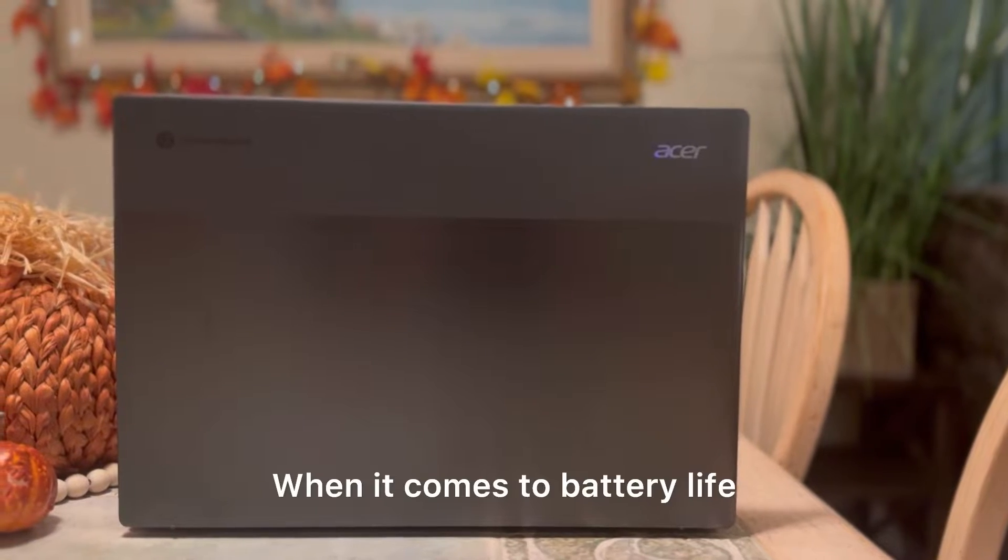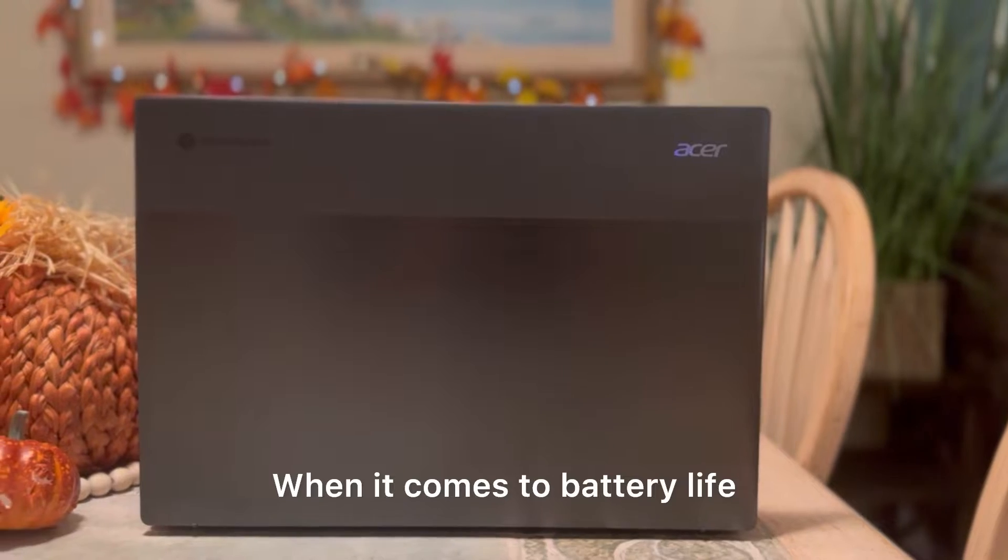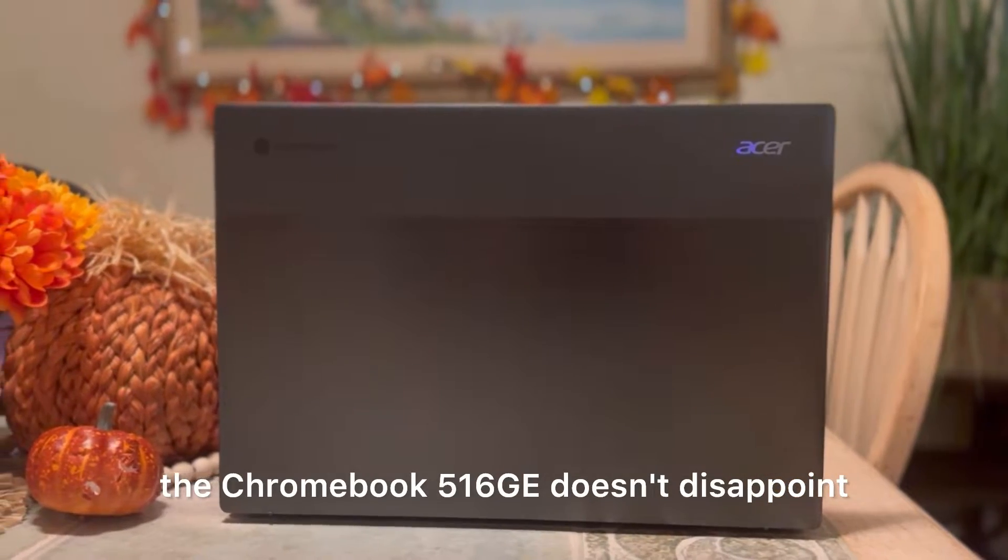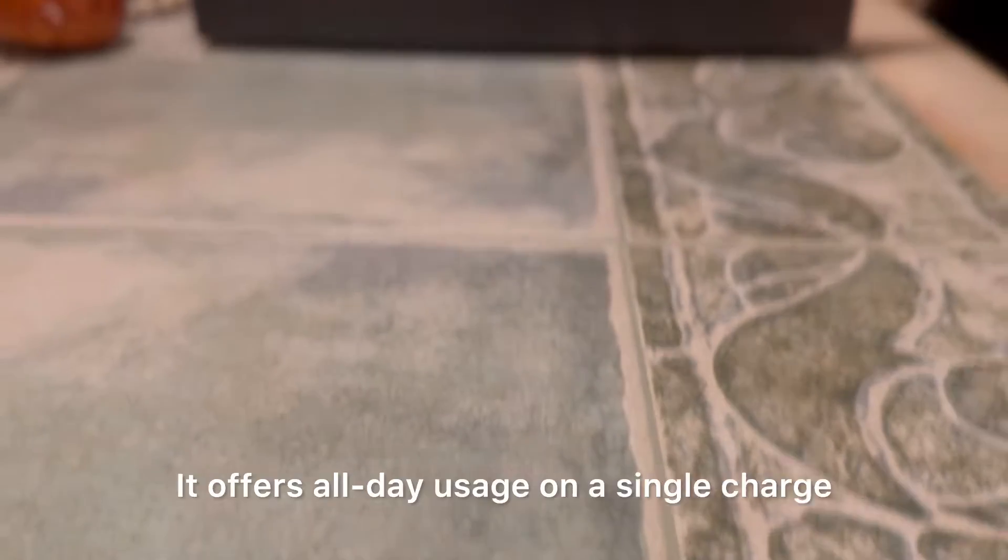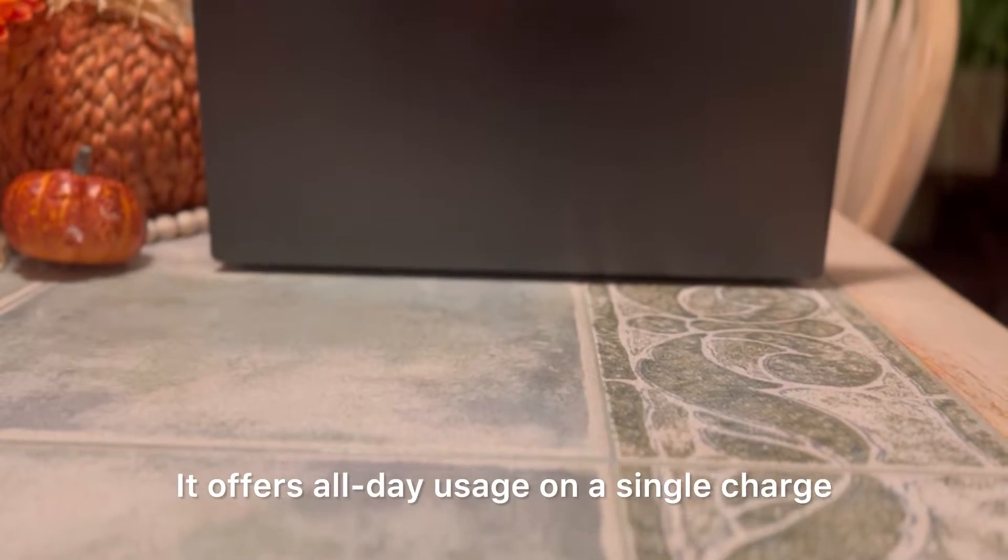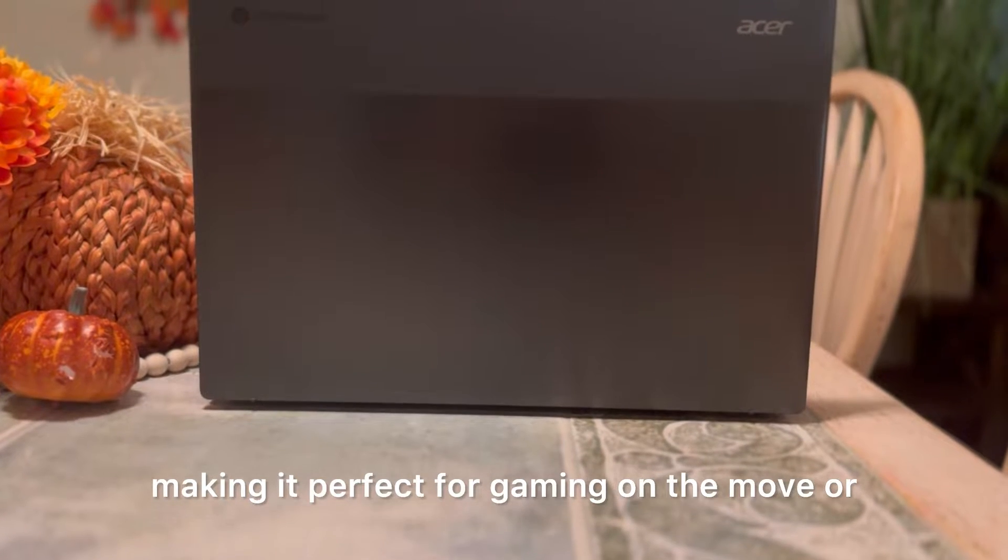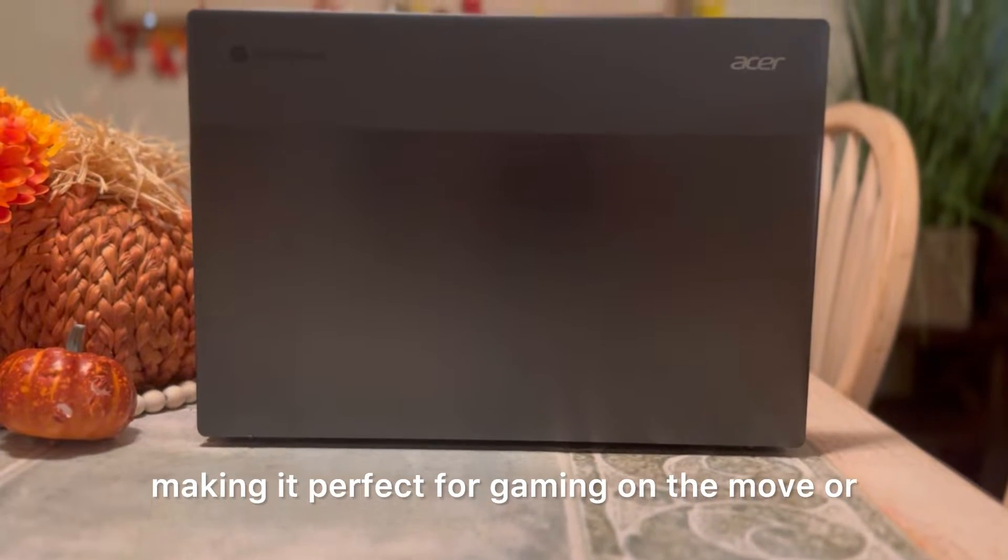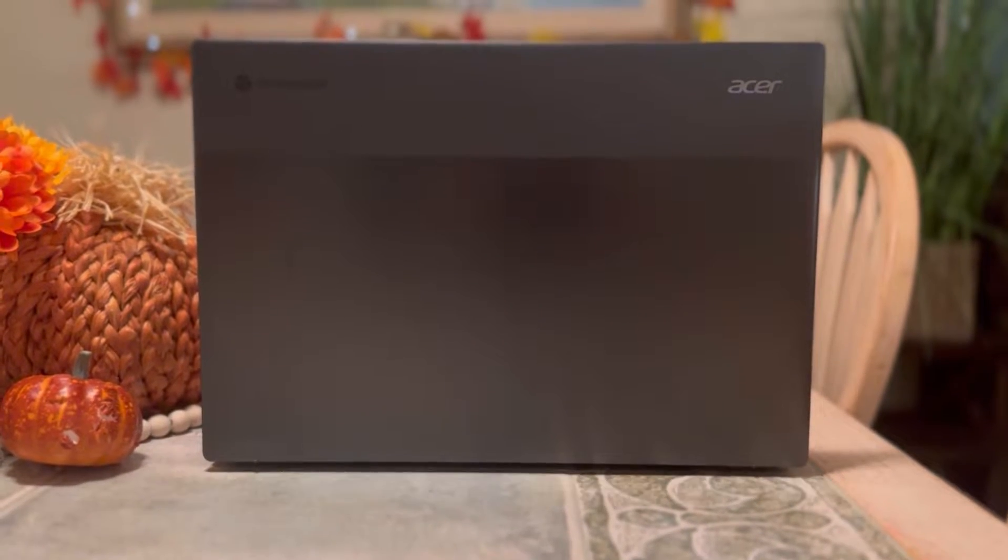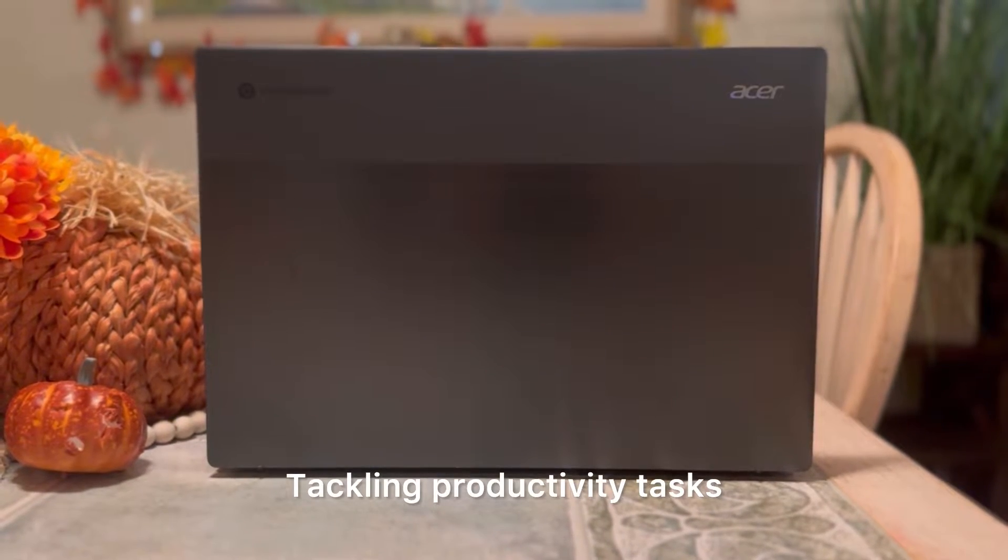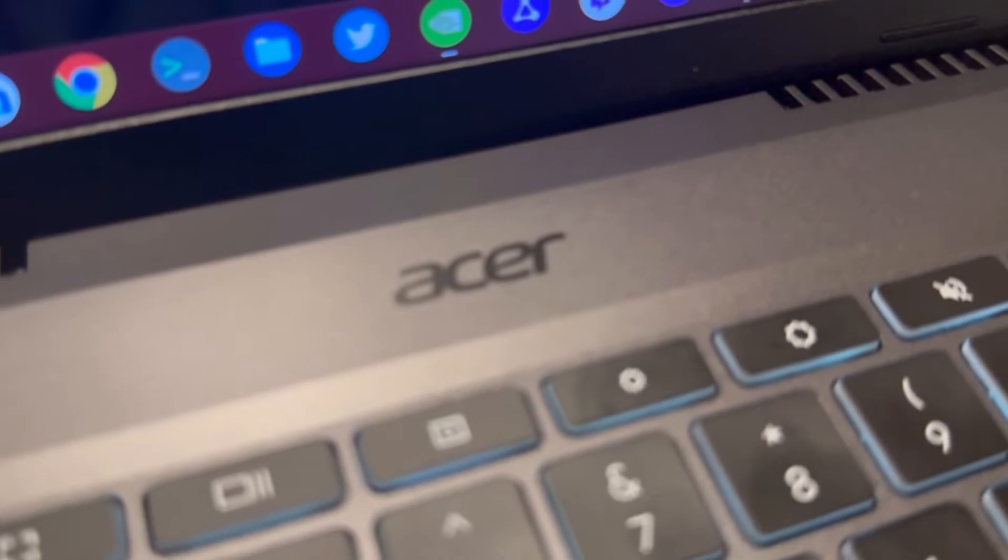When it comes to battery life, the Chromebook 516GE doesn't disappoint. It offers all-day usage on a single charge, making it perfect for gaming on the move or tackling productivity tasks.